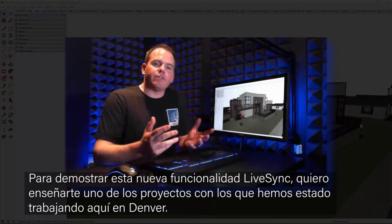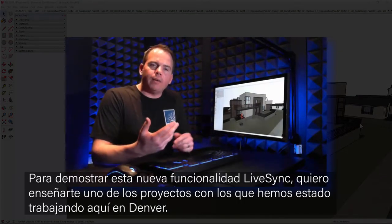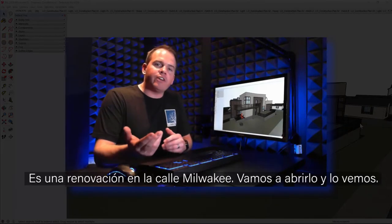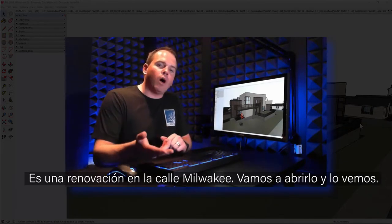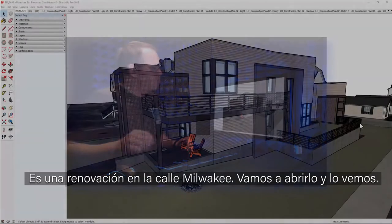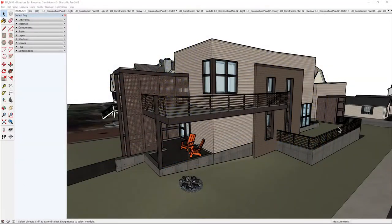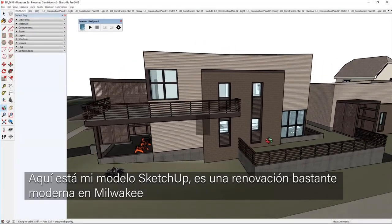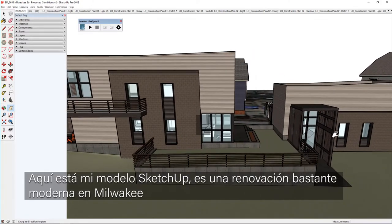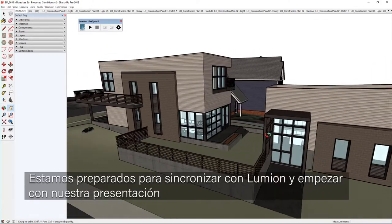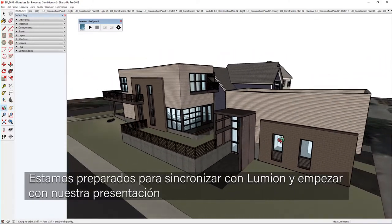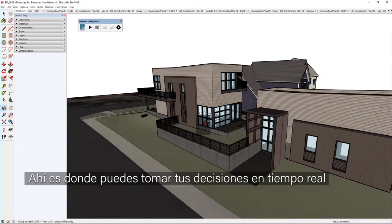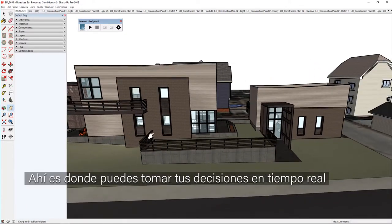To demonstrate this new LiveSync functionality, I'm going to show you a project I've been working on here in Denver. It's a renovation over on Milwaukee Street. Here's my SketchUp model — it's a pretty modern new renovation, and we are ready to sync this into Lumion and get started on our presentation so you can make those real-time design decisions.